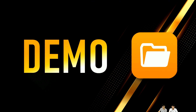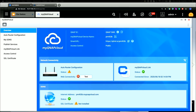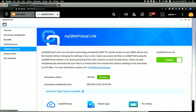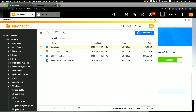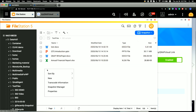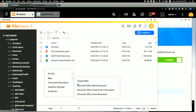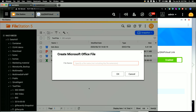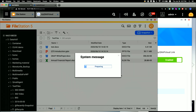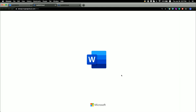Now we'll have a demo. First, the administrator should go to myQNAPcloud, log in with their QID, and enable the myQNAPcloud link — it's that easy to enable the Microsoft Office for the Web feature. After that, as a user, I go to File Station and navigate to any path where I want to add a file. I right-click and select 'New', then create a Microsoft Word document and give the file a name. Next, I'm going to invite a team member to collaborate on this file with me.